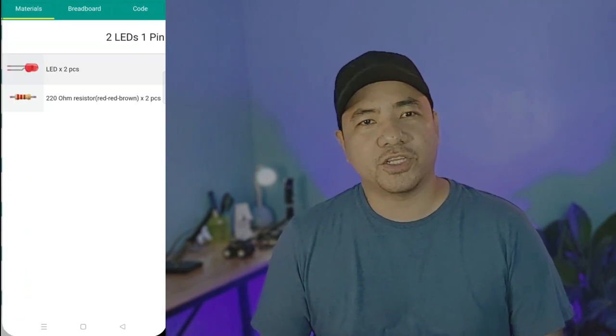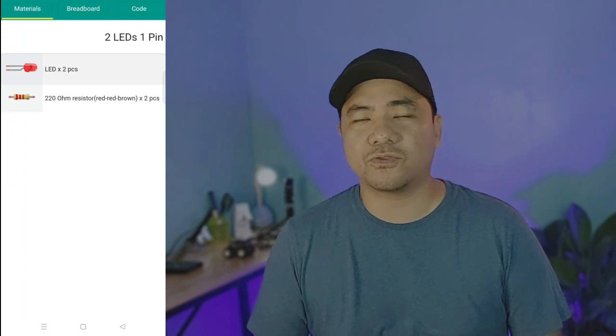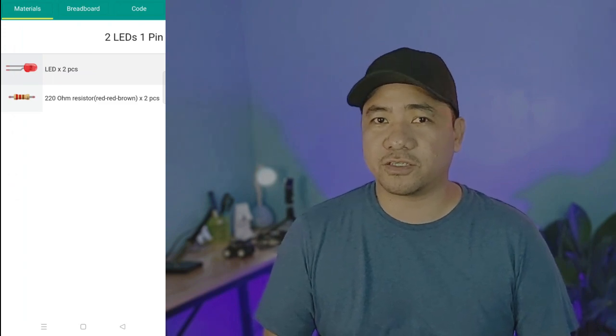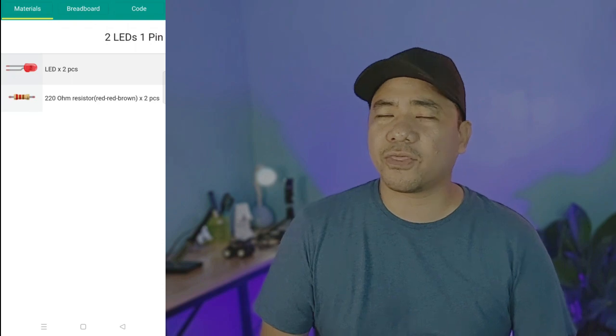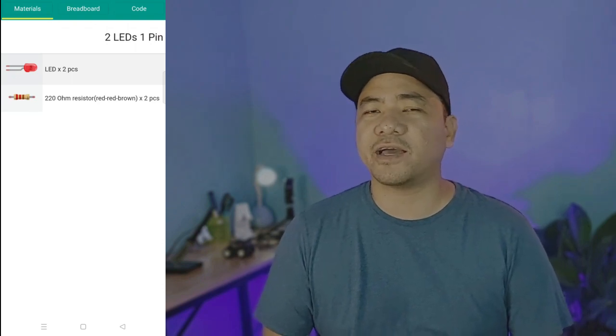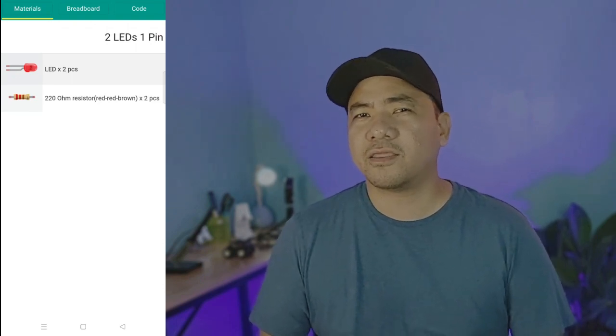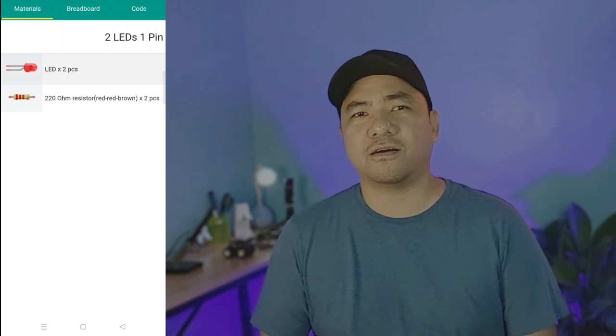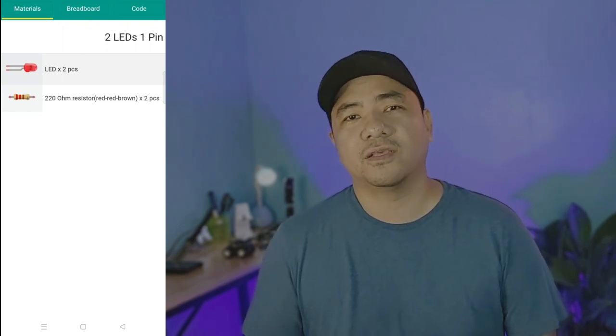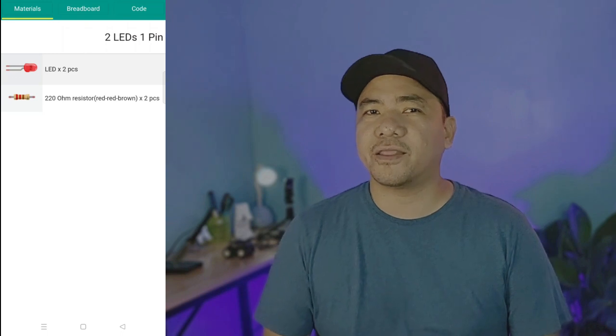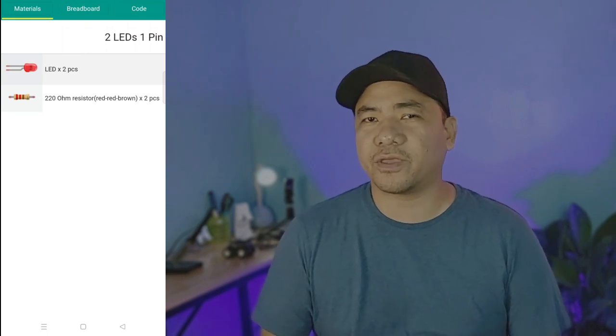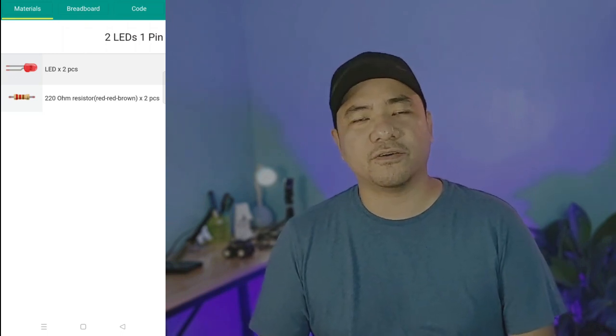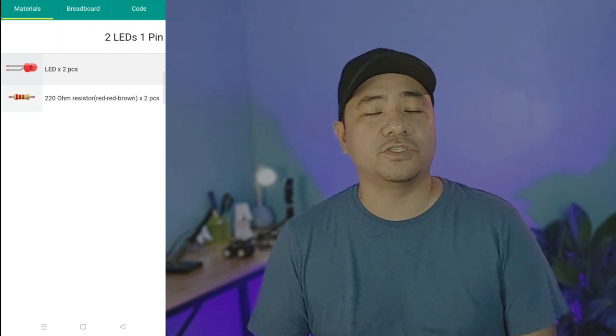This project needs two LEDs and two 220 ohm resistors. You may also use 330 ohm resistors if you don't have the 220. 330 ohm resistors have the colors orange, orange, brown. Anything higher than 330 is still okay. However, the brightness of the LED will be reduced.